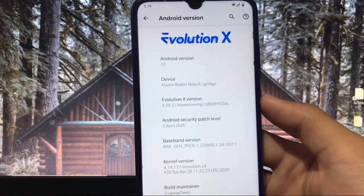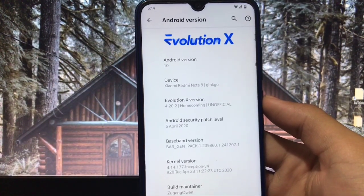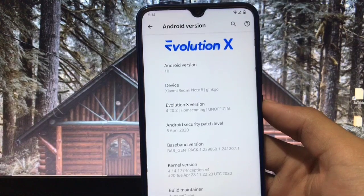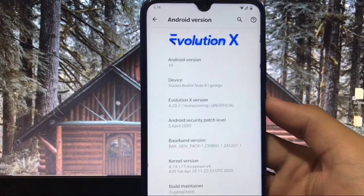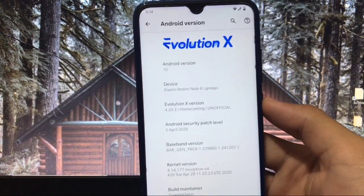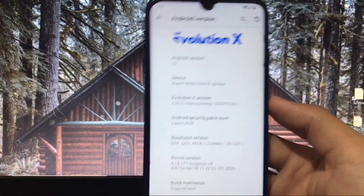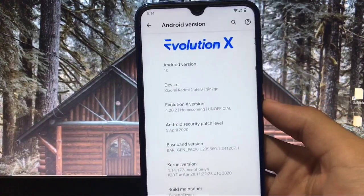This is the latest build of Evolution X Custom ROM. What are the things you get in this custom ROM and how are things working? Is it the best custom ROM ever to use? Everything in this video, so make sure you watch till the end. Let's get started.